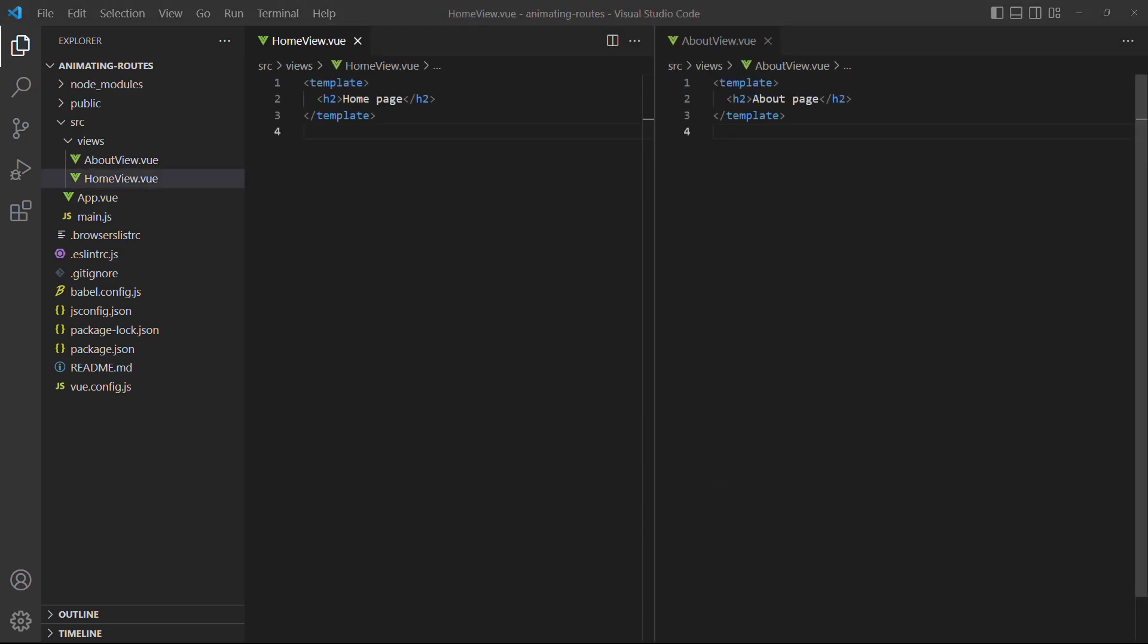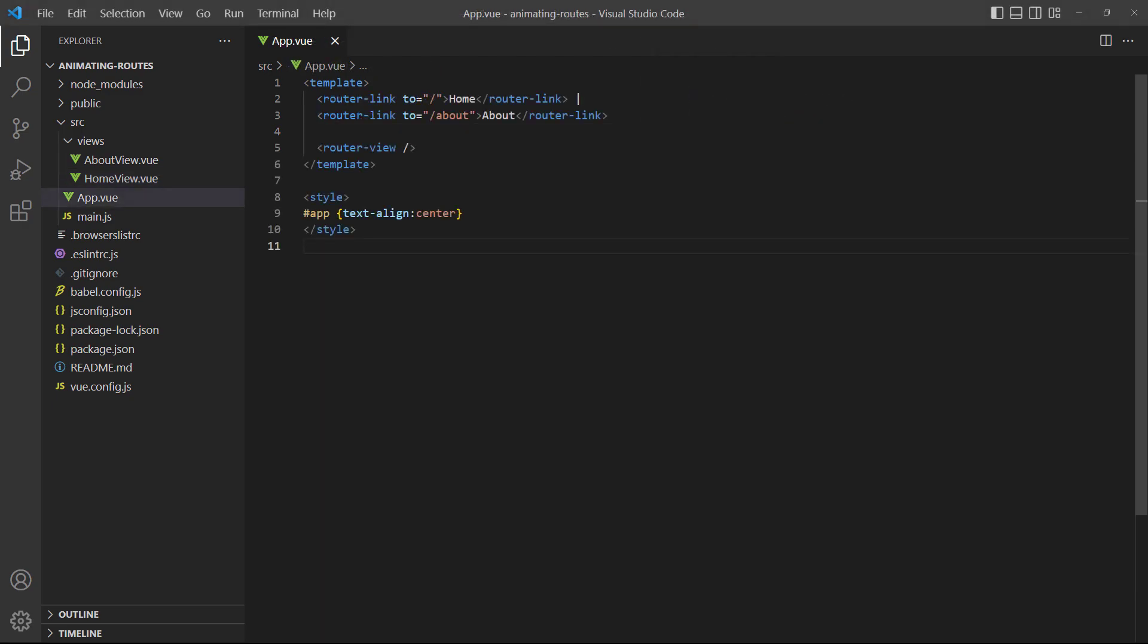The home and about pages will each contain a heading with some identifying text. The root app component has router links to the different pages, as well as the router view component to display the views. We've also added some styling to help with the demonstration.